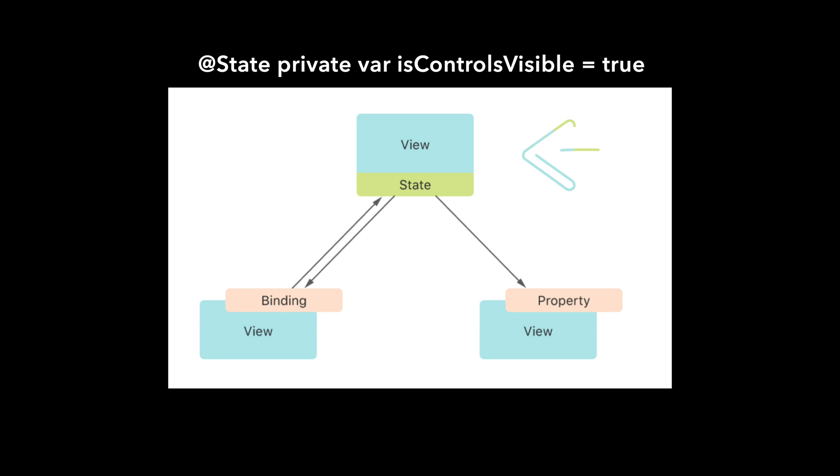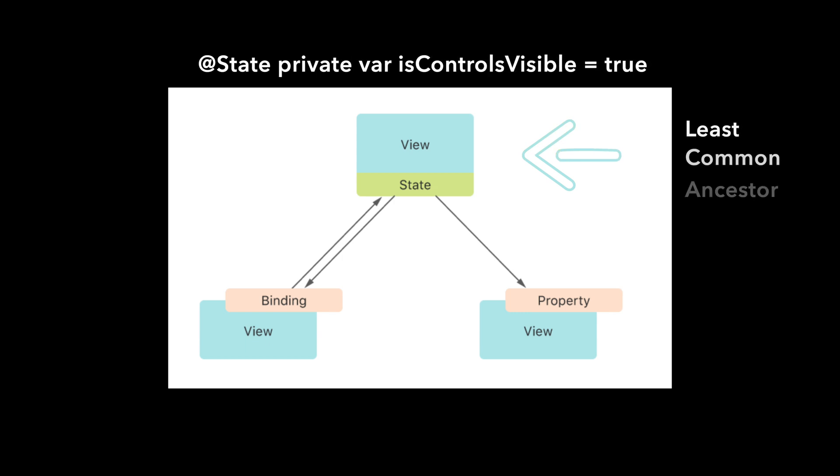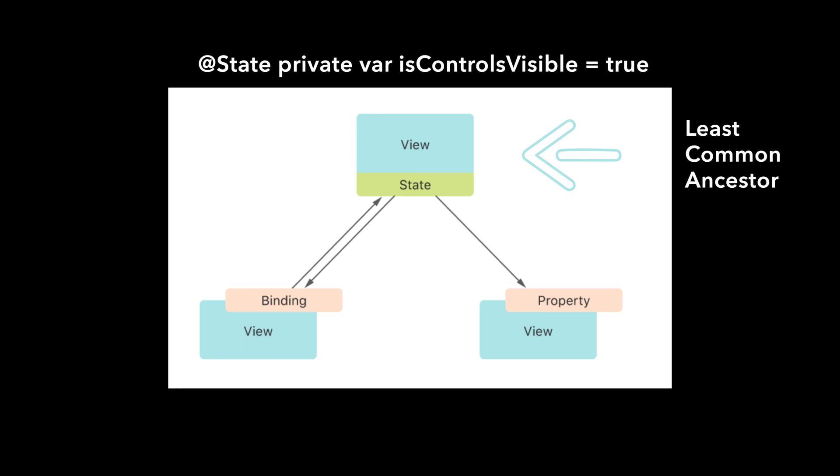State properties are stored in the topmost view that needs access to the data. In the Apple documentation, this topmost view is referred to as the least common ancestor.